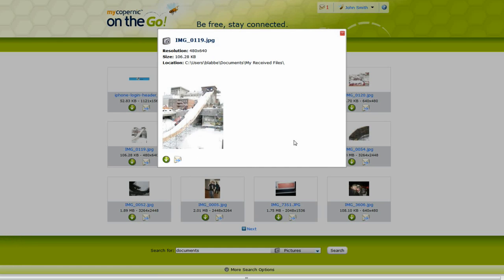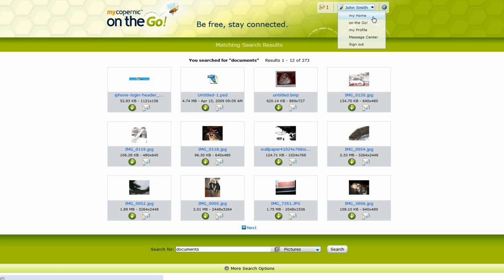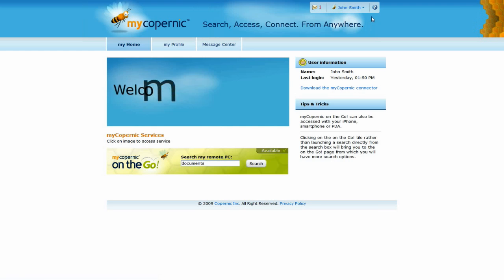With MyCopernik On The Go, be free and stay connected. To learn more about MyCopernik and its services, visit mycopernik.copernik.com.